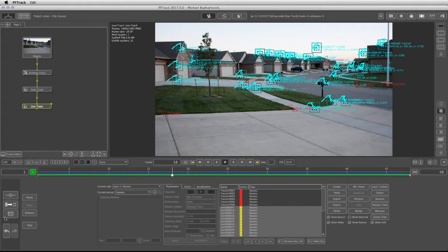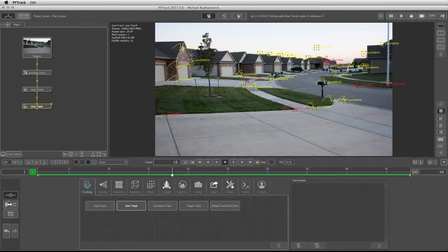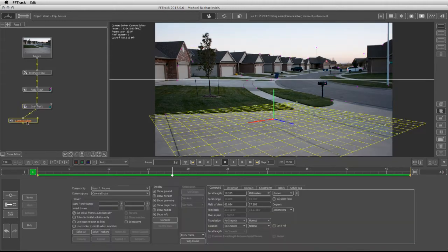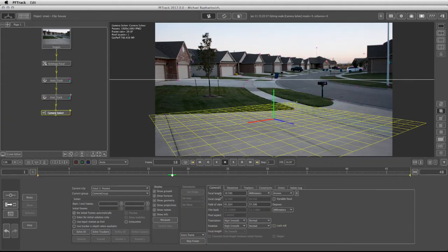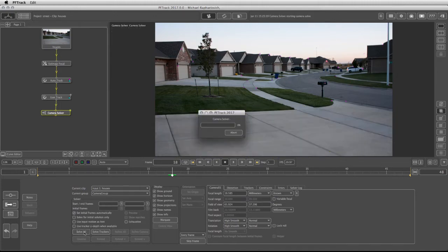Under the user track, we're going to add our camera solver. If I go into the node panel and under the solving, I'll take the regular camera solver and add it to the user track. The focal length is being read straight through the estimate focal, and now we can click on solve all.